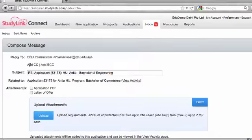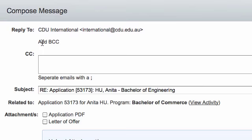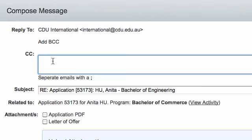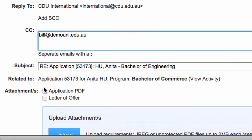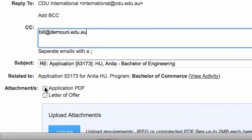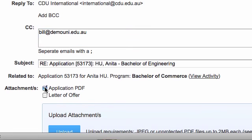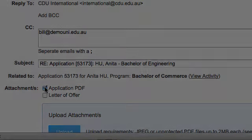You can copy or blind copy the email by clicking on add CC or add BCC and entering email addresses in the fields. Include a copy of the application with the email by clicking the checkbox or upload additional documents if required.